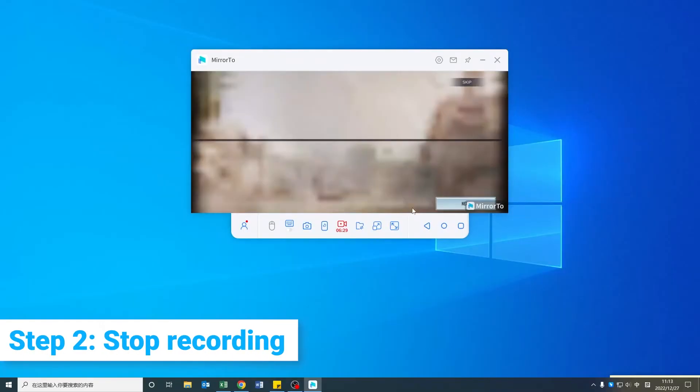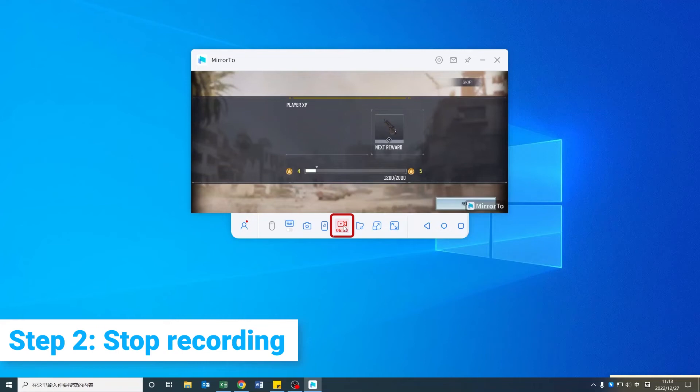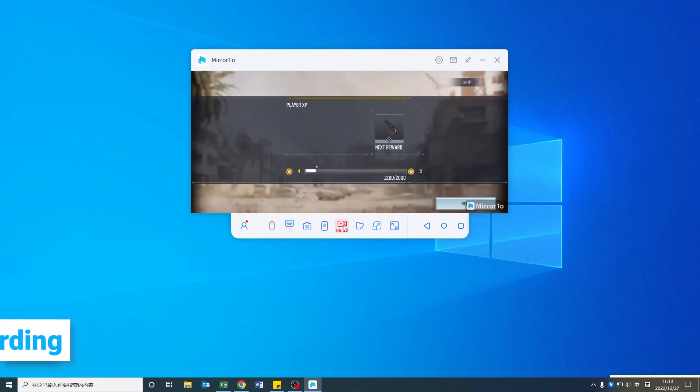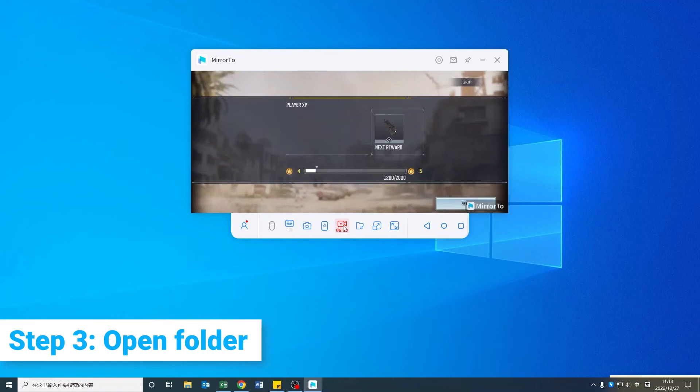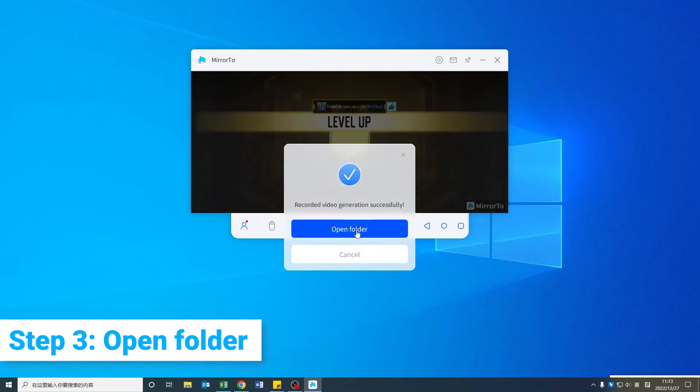Step 2: Click the Screen Recording icon once again to stop recording. Your game video will be saved automatically on the PC. Step 3: A prompt of Recorded Video Generation Successfully will pop up. Click Open Folder to view your gameplay video.